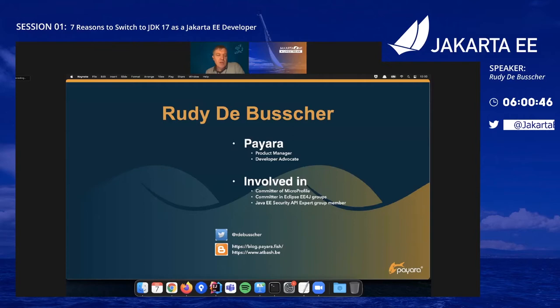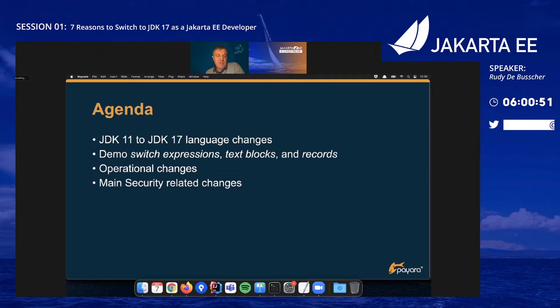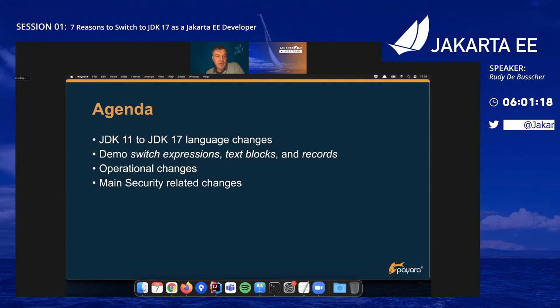A quick look at the agenda: first, a few language changes in the JDK between 11 and 17. I'll demo a few of them — the switch expression, text block, and records with a Jakarta application. I'll also talk about some operational changes. Not only language changes, but also things like garbage collection improvements, which are interesting reasons to switch to JDK 17. And as usual, security is kept to last — there are important things going on in that area too.